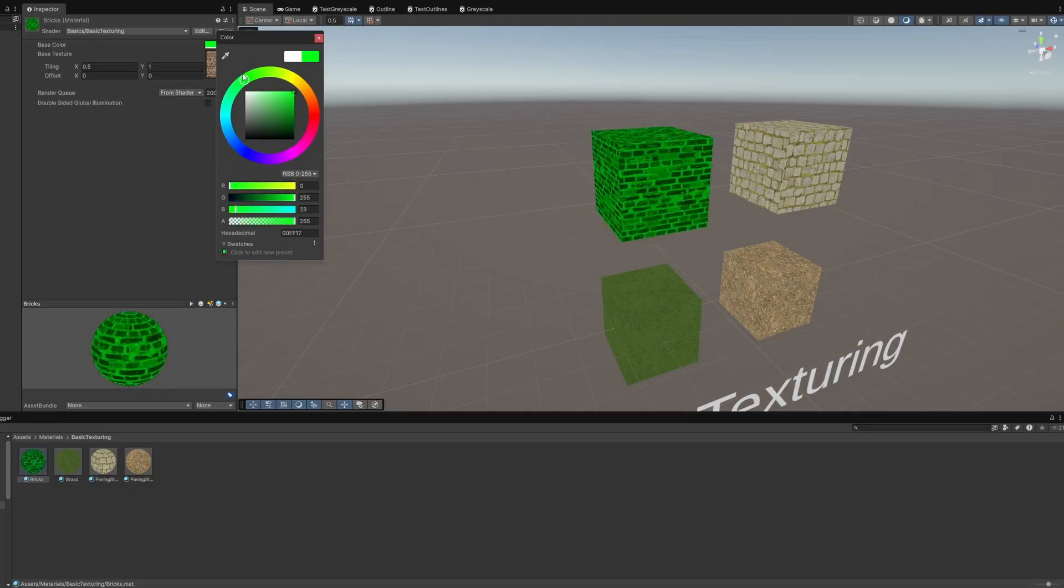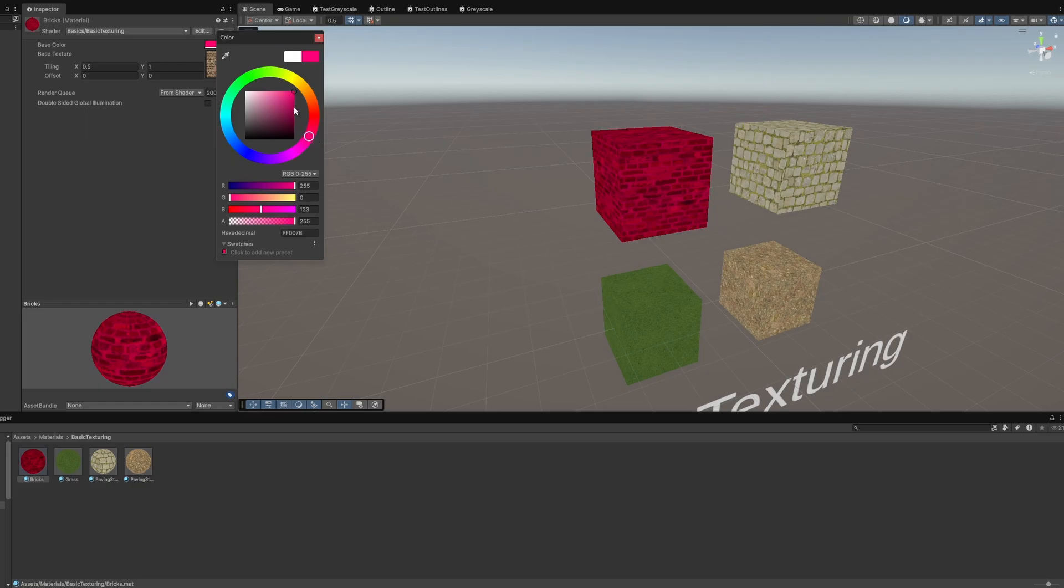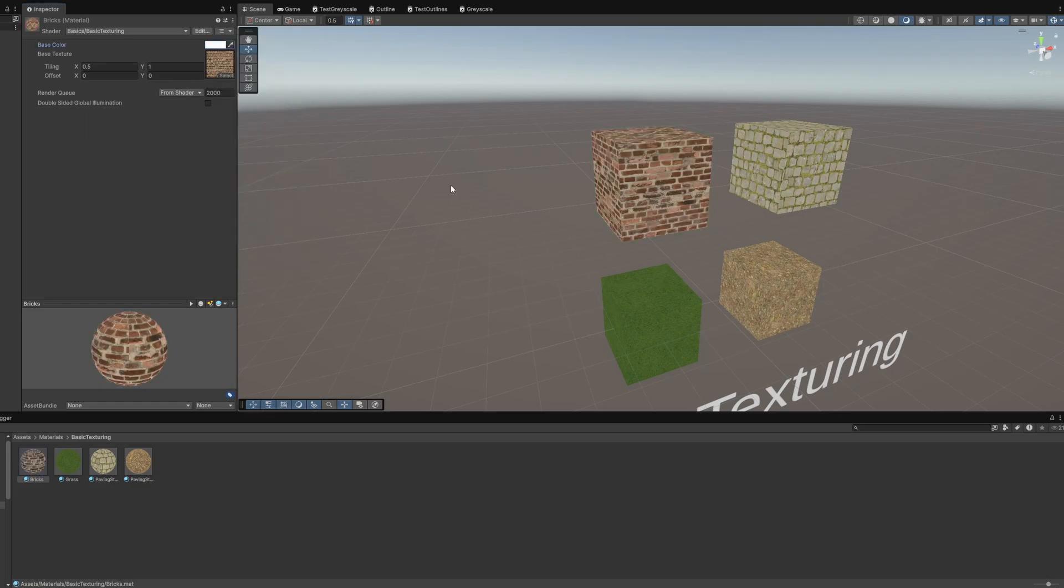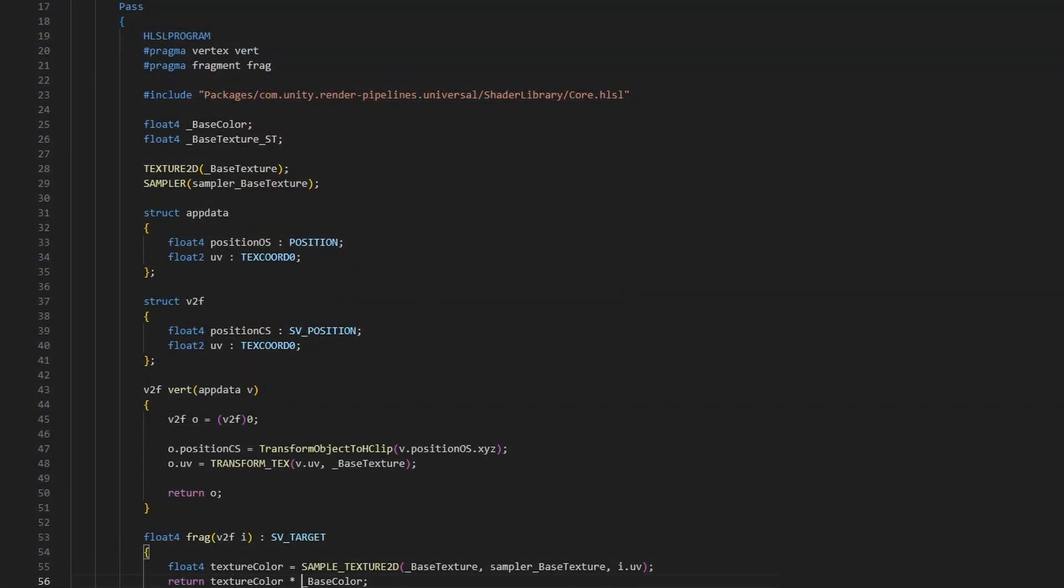Our shader is now functional, but I want to go on a bit of a side quest before we talk about scrolling textures. When Unity created URP and HDRP, they had the opportunity to optimize the low-level rendering code, resulting in the SRP batcher which tries to reduce draw calls and costly data transfers from the CPU to the GPU where possible. However, we need to modify our shaders to make them compatible with the SRP batcher.